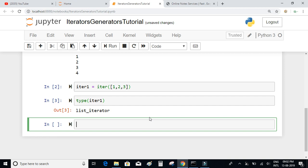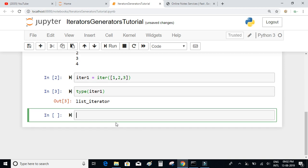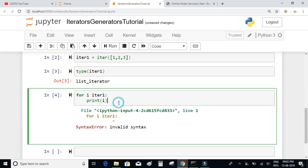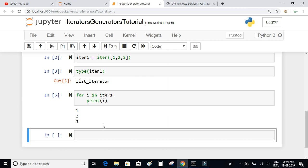Now you can write a for loop on the iterator to navigate through different elements. As already said, an iterator has the basic feature of looping through all the items inside it. So I can write: for i in iterator1, print i.